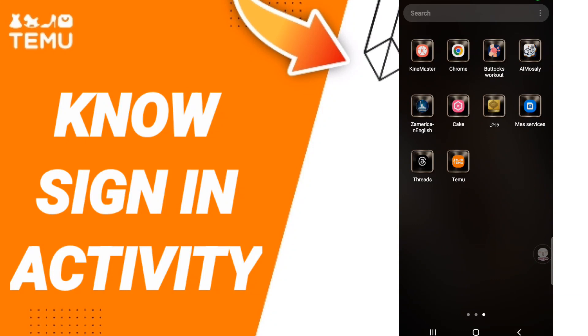Hi everyone, today we'll talk about how to find the sign in activity on the Temu application. To know how to search for sign in activity, you should just go to the Temu app as you see and click.